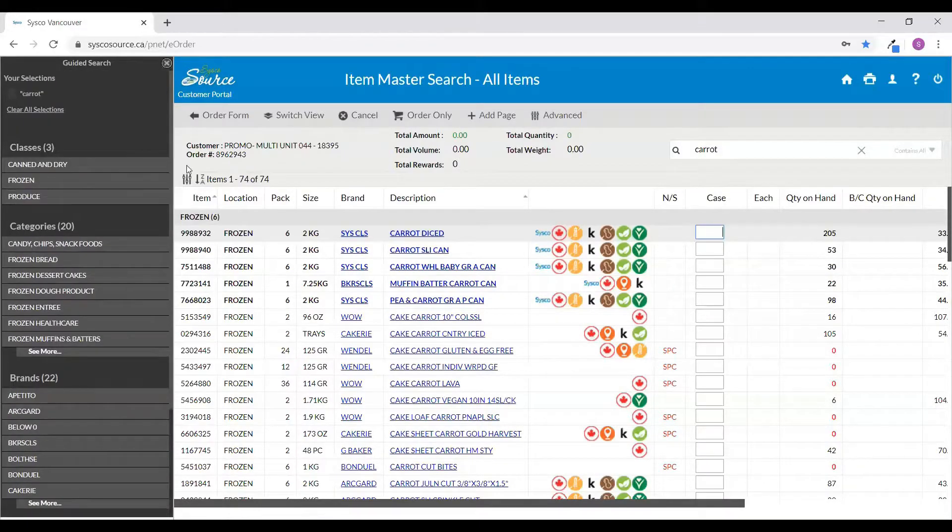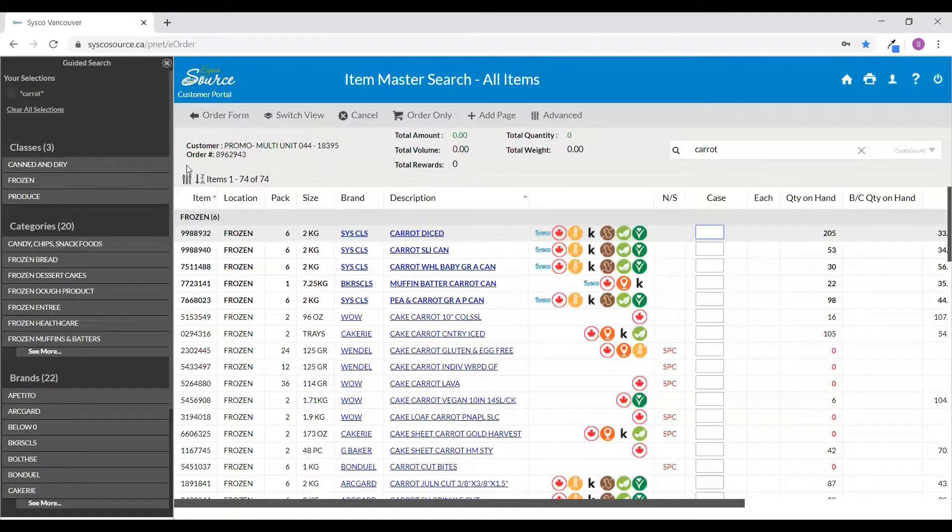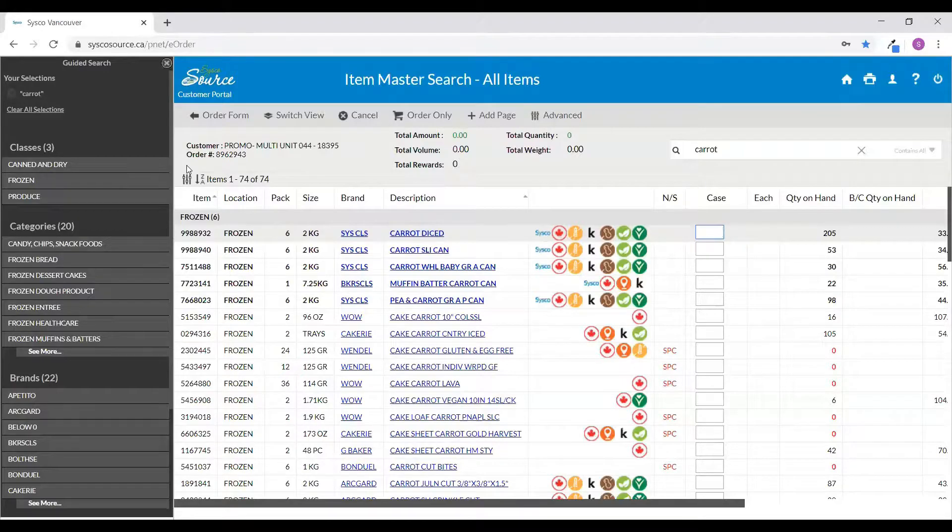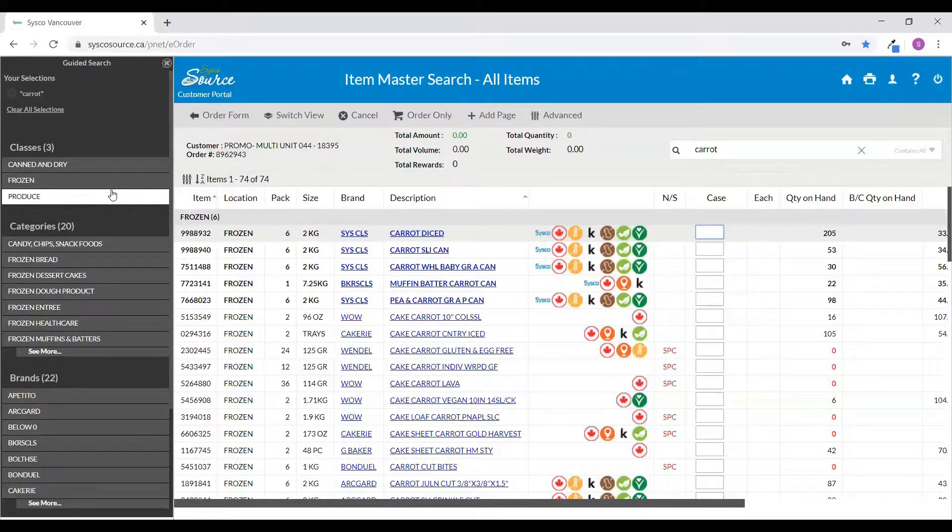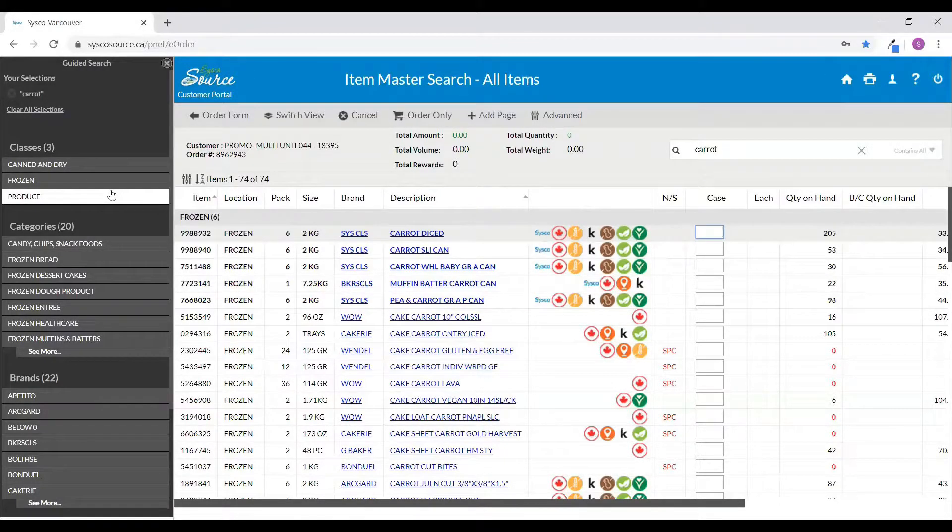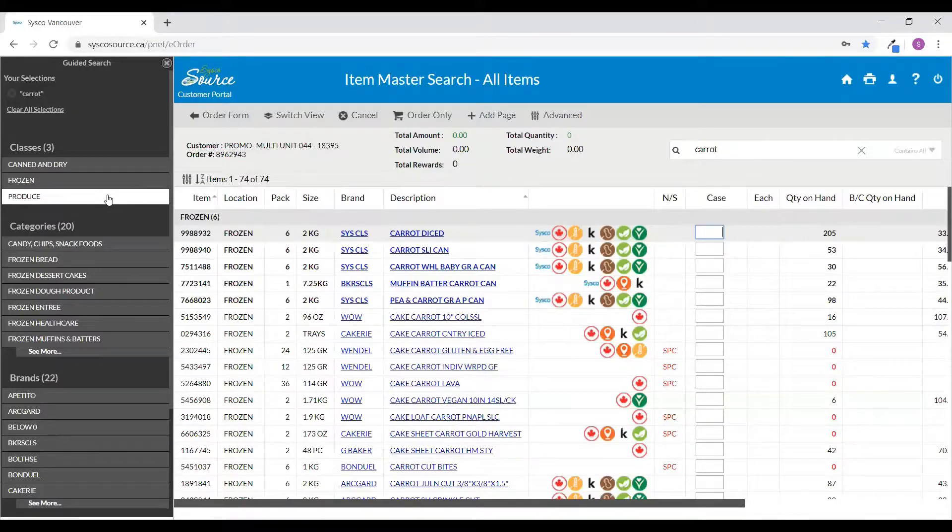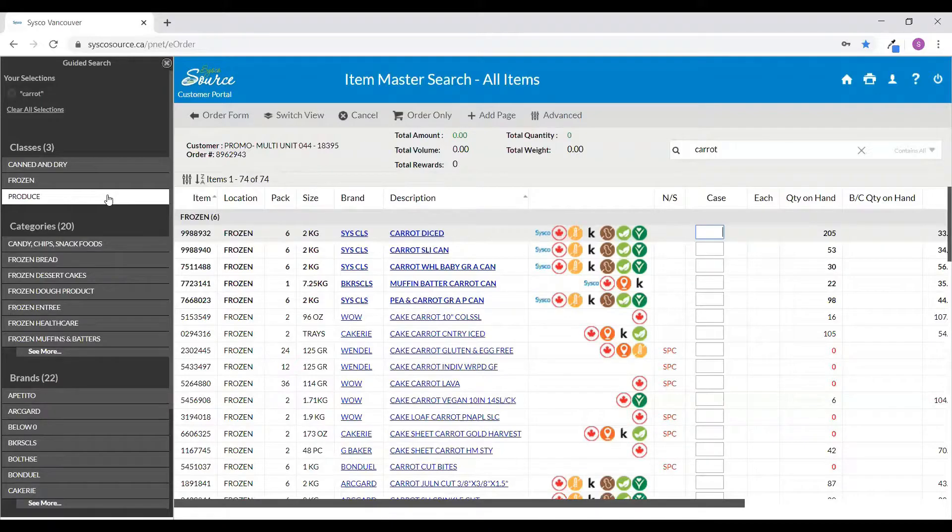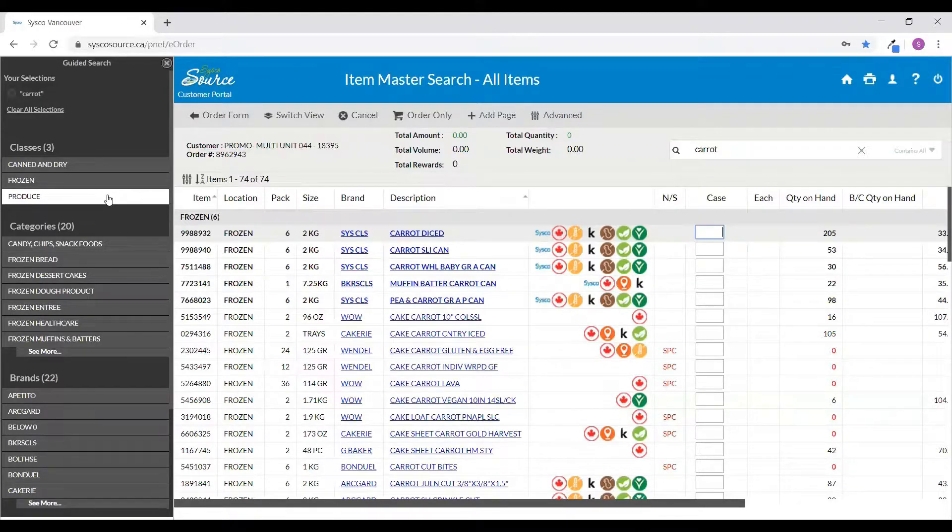Our search term originally was carrot, and if, for example, I'm looking for produce items, we can click on the corresponding produce class to filter our search results. By doing so, that will return only items that contain the search term carrot that fall within our produce class.